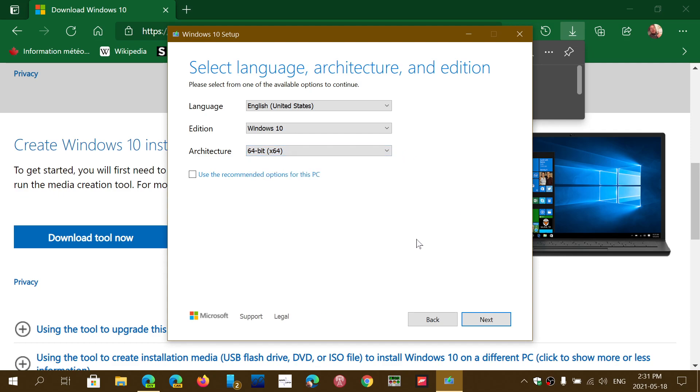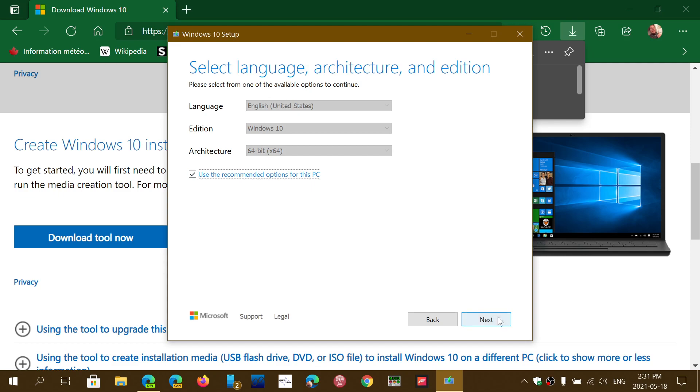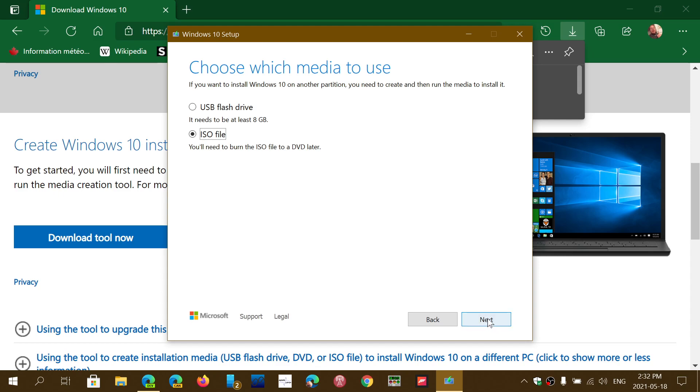Then you can of course click next here. USB flash drive you will need at least an 8 gigabyte drive and an ISO image if you want to download the image to a DVD, make it a DVD or simply have an image available and save it to your PC. You can actually call it Windows 10 21H1 if you want so you'll know it's the new version of Windows.